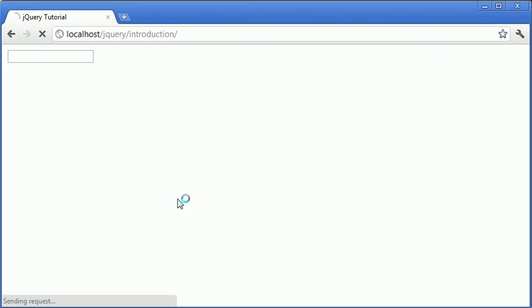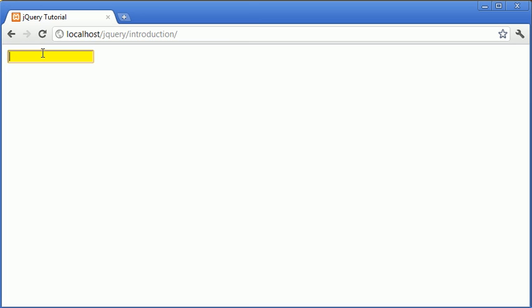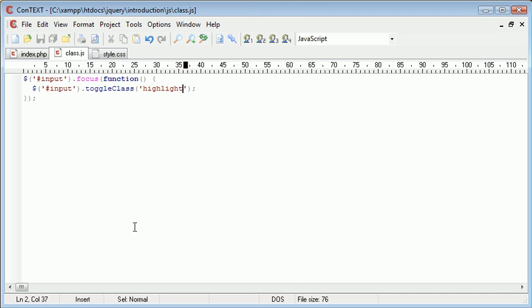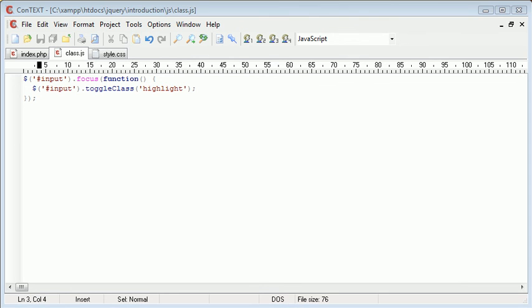And let's go back to our browser. When we click inside of here, you can see that it highlights. When we move away, however, it doesn't. You can notice that it's just every time we click inside of it. So we could then expand on this code so when we blur away from it, then we actually toggle the class again.